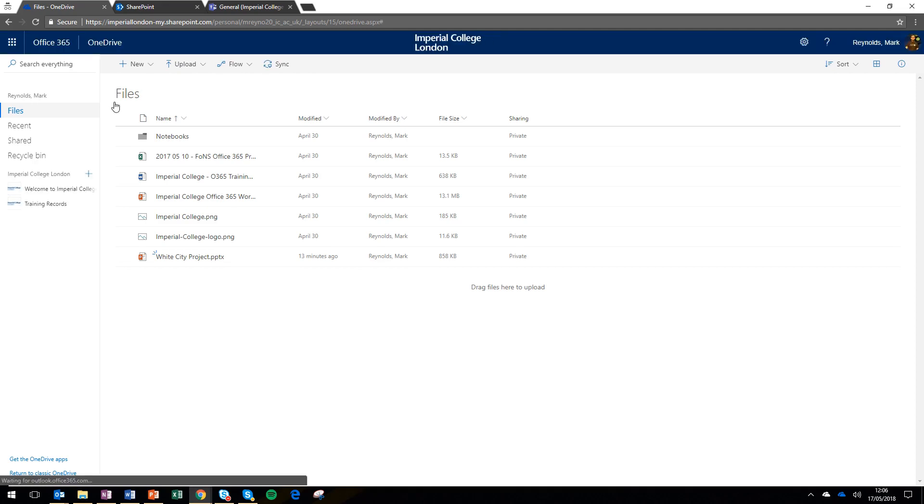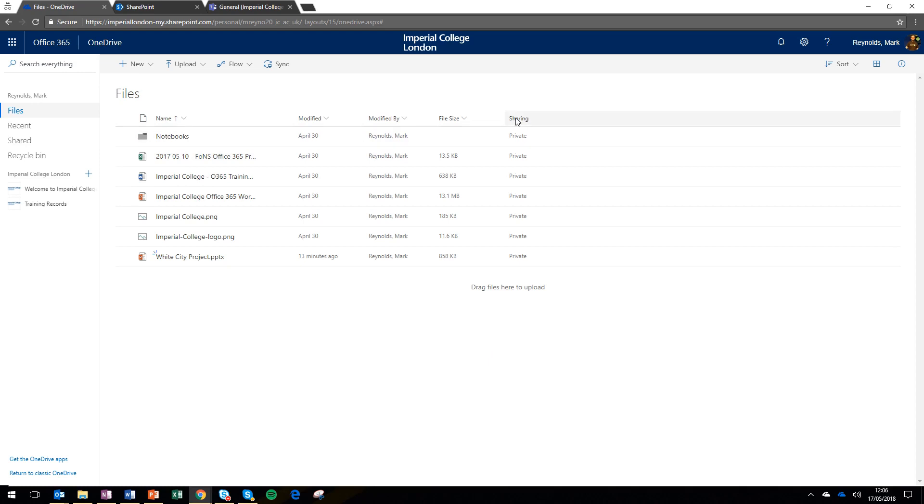OneDrive is your own personal storage area and you can upload and store documents in there. And at the moment you can see all the documents in my OneDrive are marked as private, which means they're just mine.